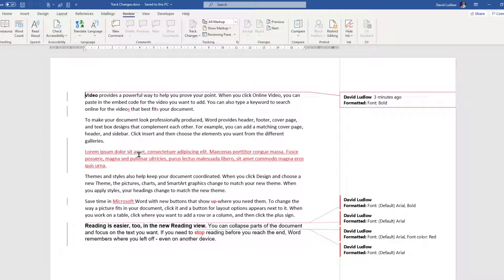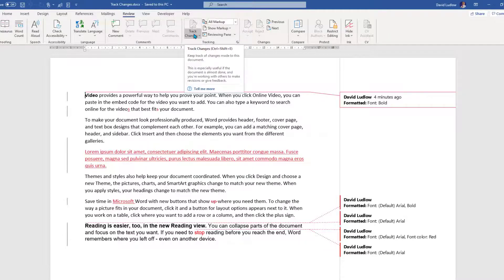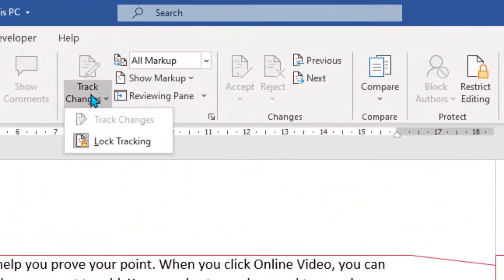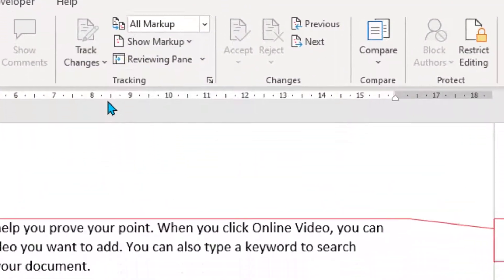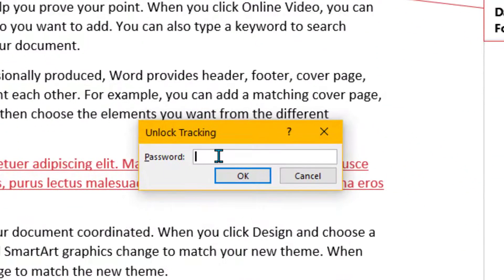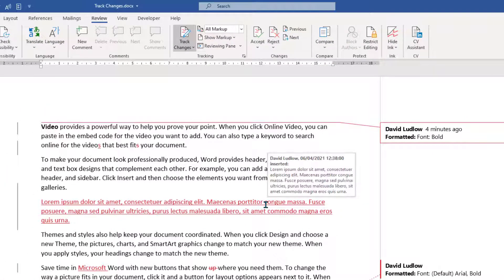you'll see that they're in red and underlined. Now what we want to do, because we might want to accept or reject these, you need to go back to Track Changes and Lock Tracking and then put the password in that you locked it with, click OK and that unlocks it.